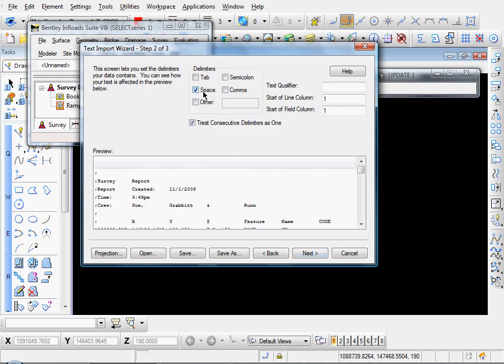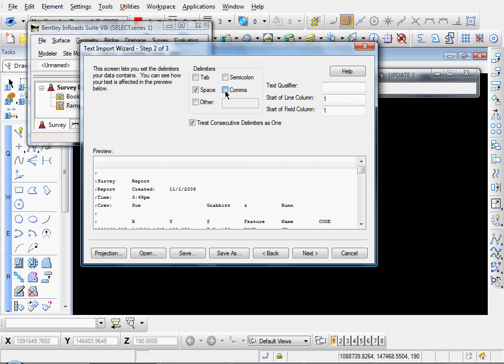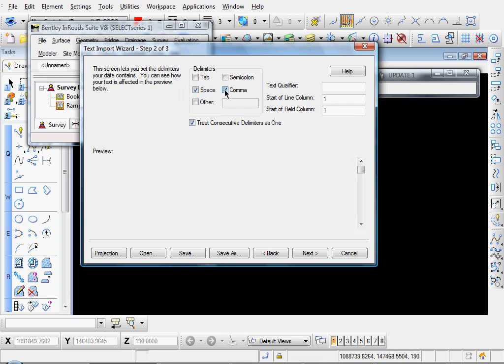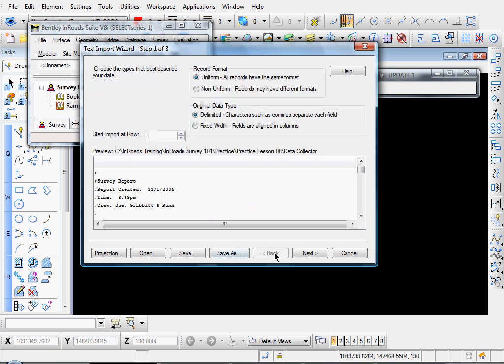And in our case, our columns are separated just by a space. So inroads automatically detects that. If there was a comma in there, it would automatically have the comma selected. If there was a comma and a space, it would automatically select these two. And so on. Okay, let's go back.